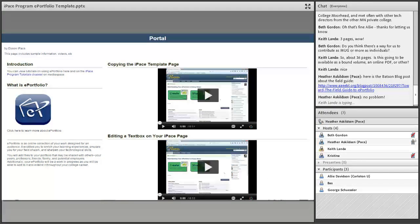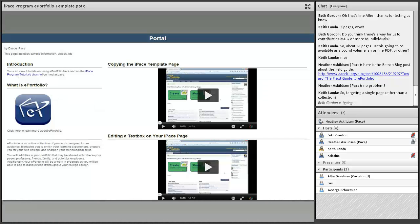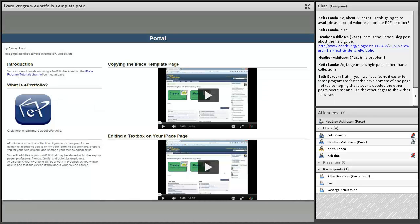One of the more interesting things we've done is create a Dyson IPACE group within ePortfolio. We created a portal page that includes a description of what ePortfolio is, and we've used the technology within ePortfolio to build a mini toolkit specific to IPACE students. I developed video tutorials on how to use ePortfolio specifically within the IPACE program — how to copy the page, how to upload documents — and we've used the features within ePortfolio to create one page within their group that serves as a portal for all of these resources.